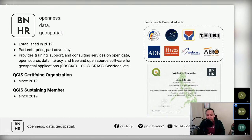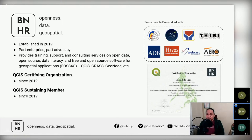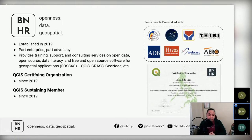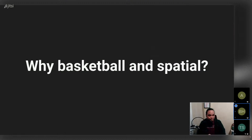BNHR is fairly young — I established it in 2019. I consider it part enterprise and part advocacy, because aside from the business side, I want BNHR to help foster, build, and support the open source, open data, and especially the geospatial community in the Philippines. It's a QGIS certifying organization and a QGIS sustaining member since 2019.